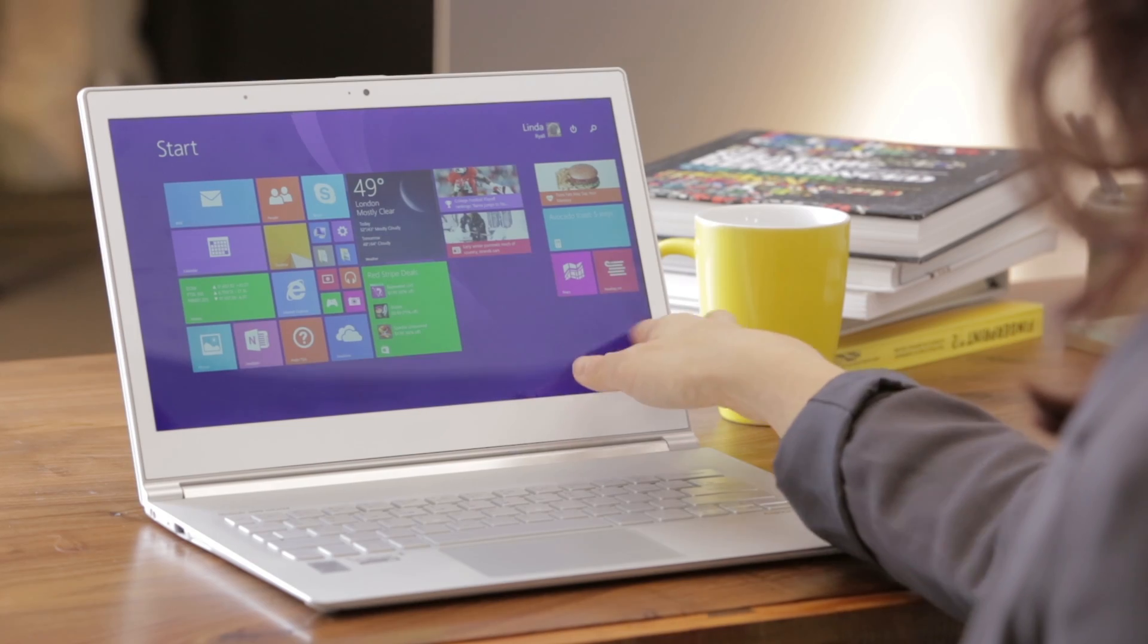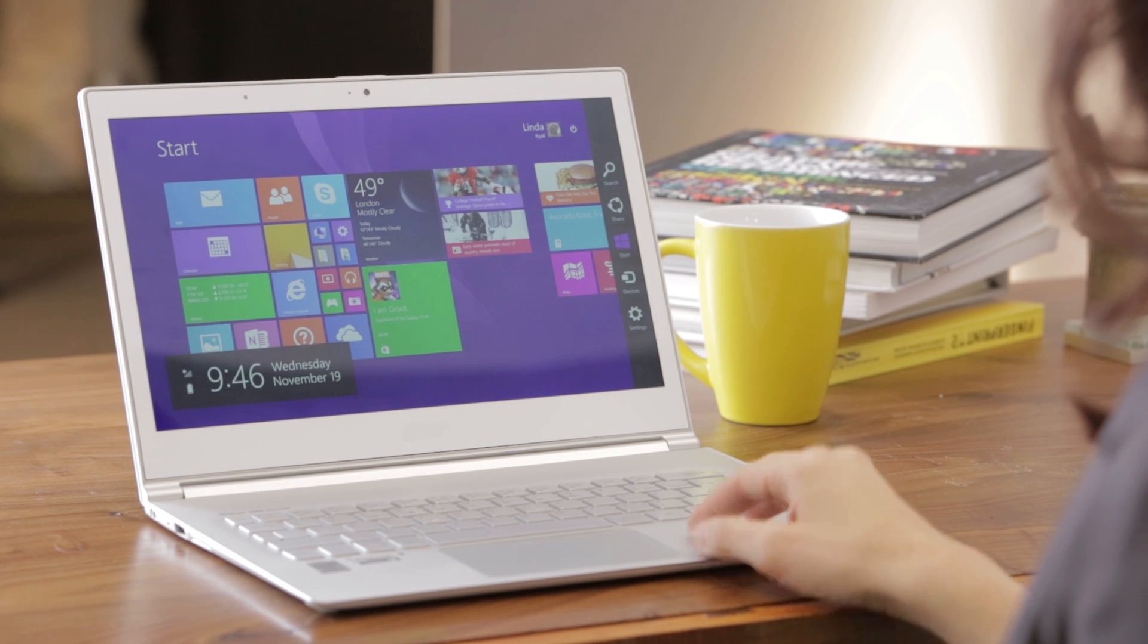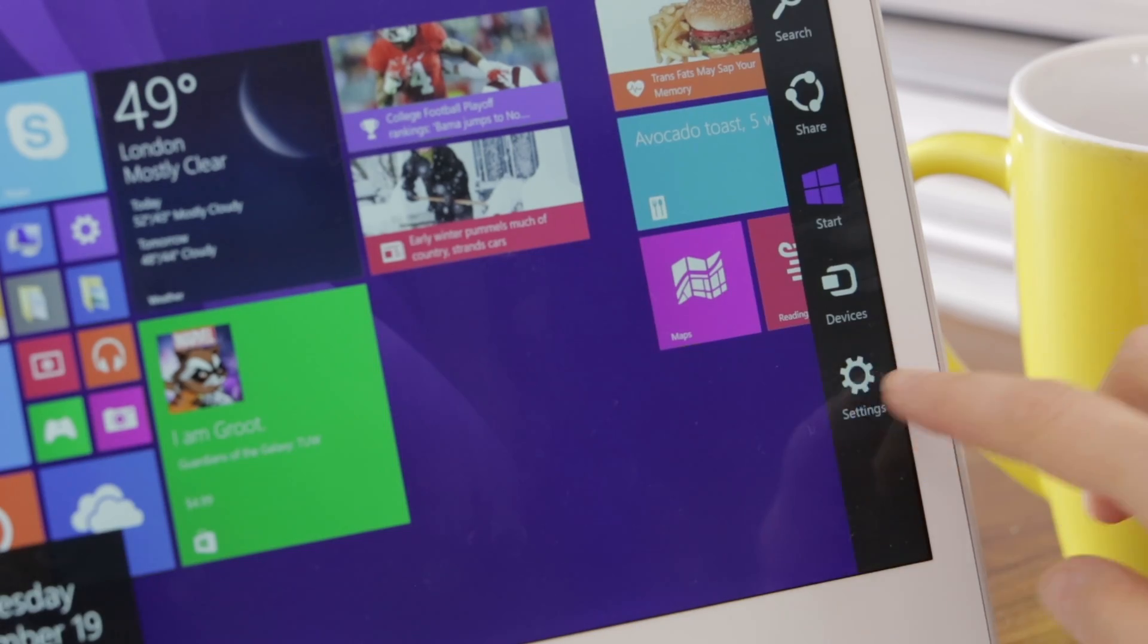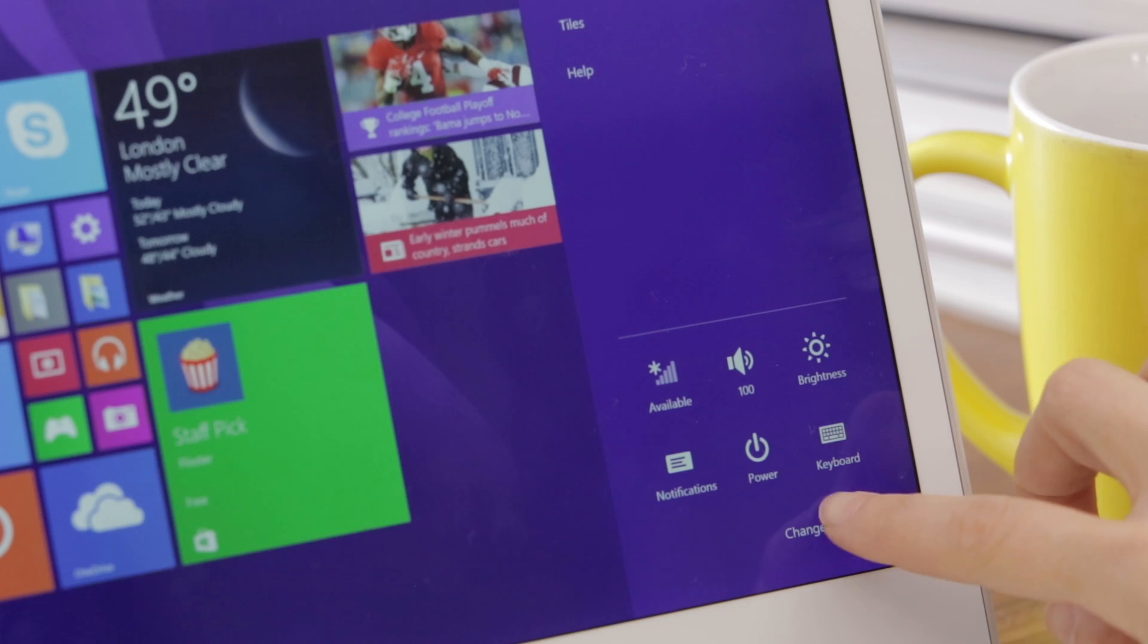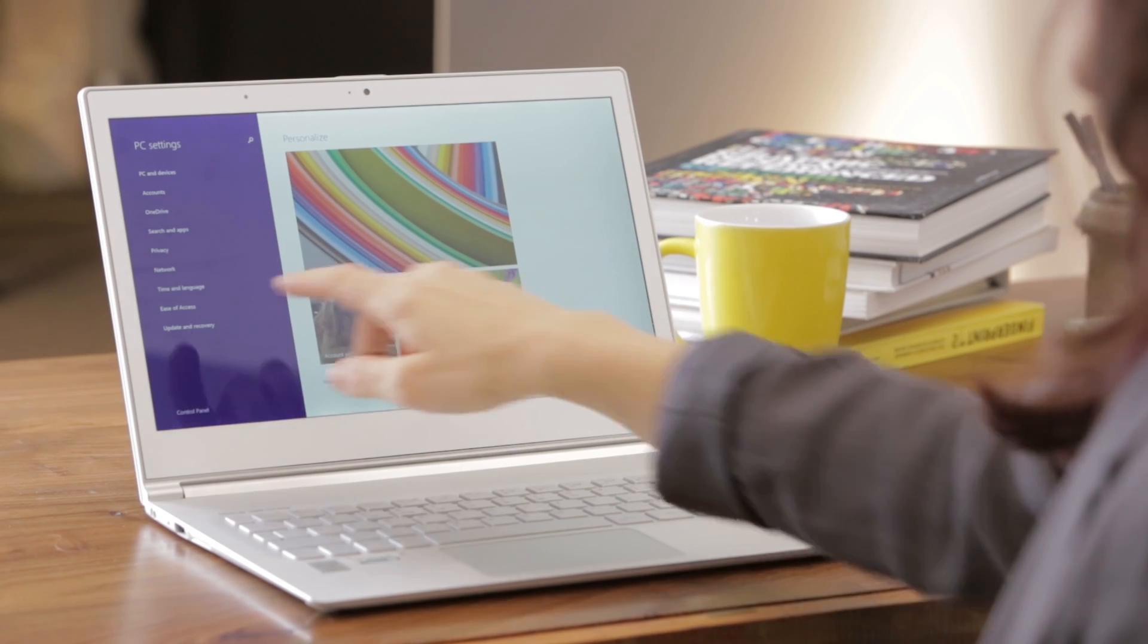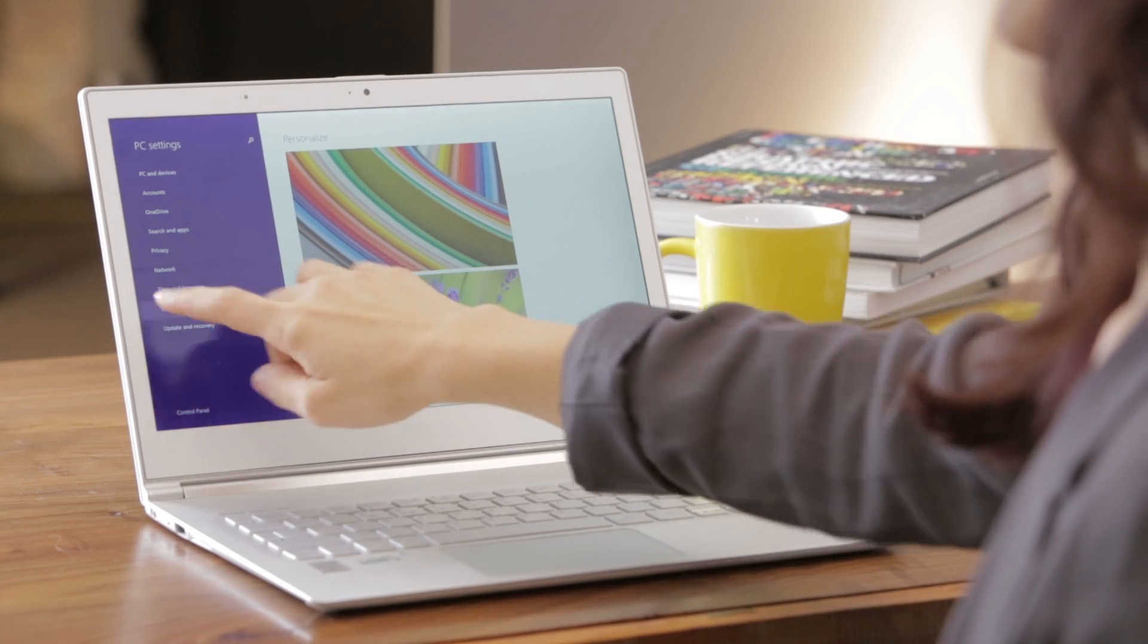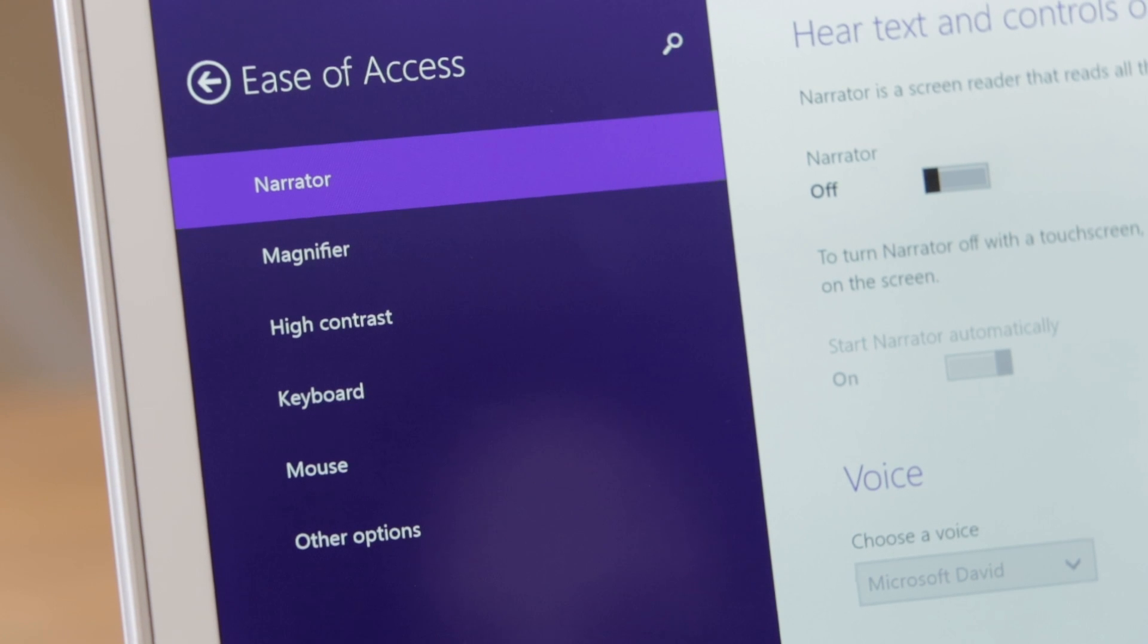To get started, swipe to the charms bar on the right-hand side and click on Settings. From here, you can change your PC settings. On the left-hand menu, you will see the Ease of Access menu. Once you click that, you can see all the ease of access controls.